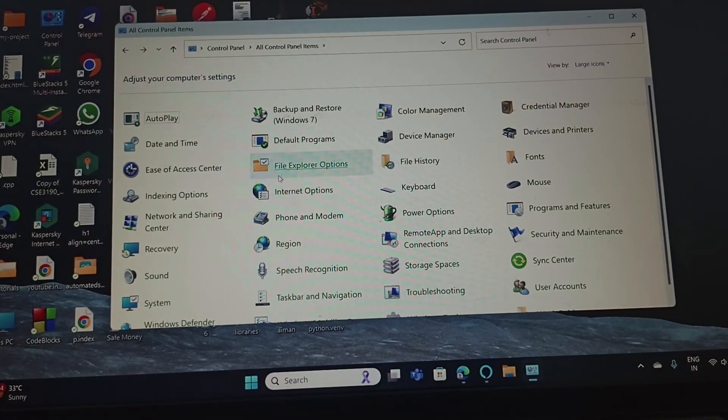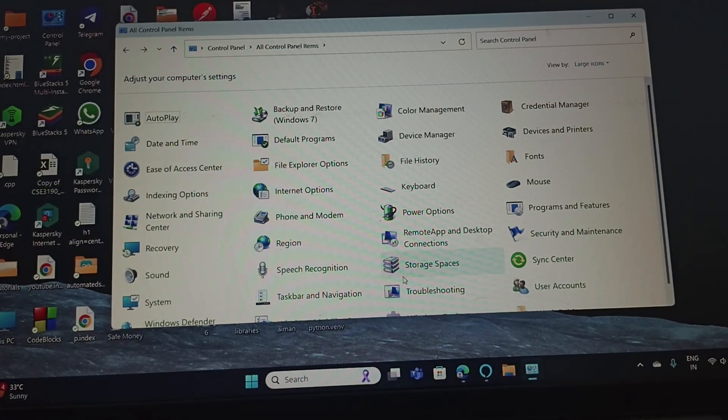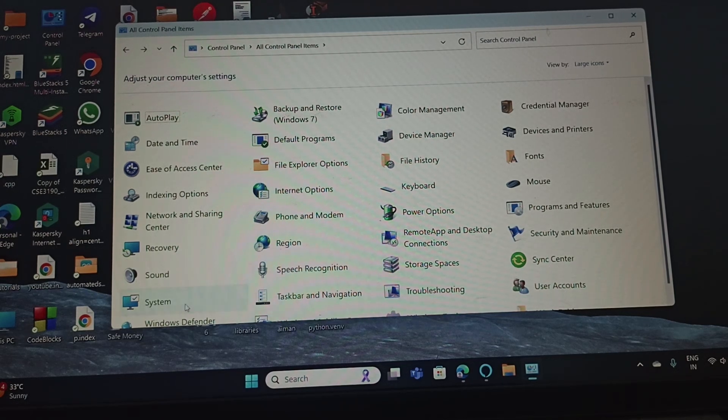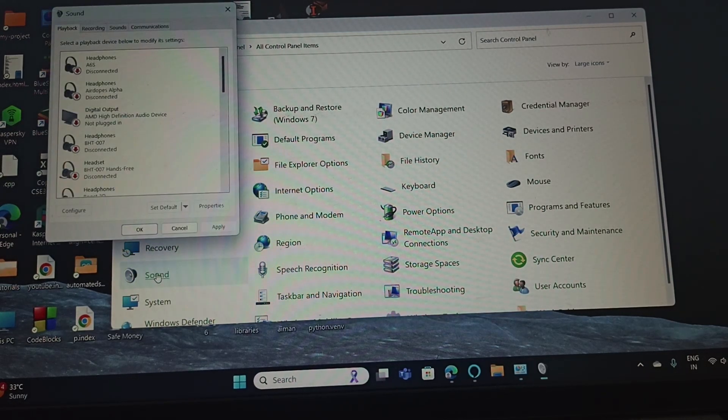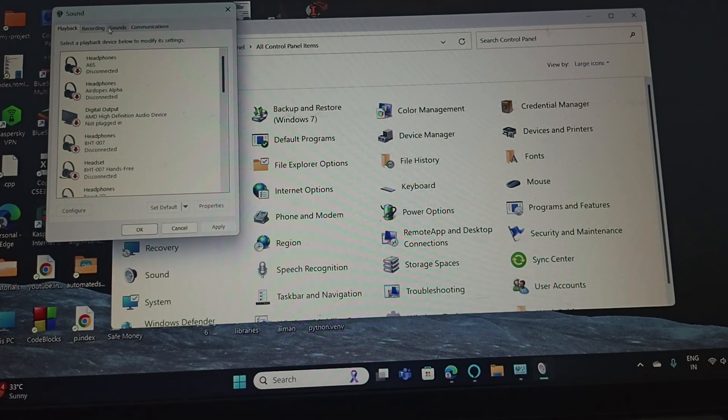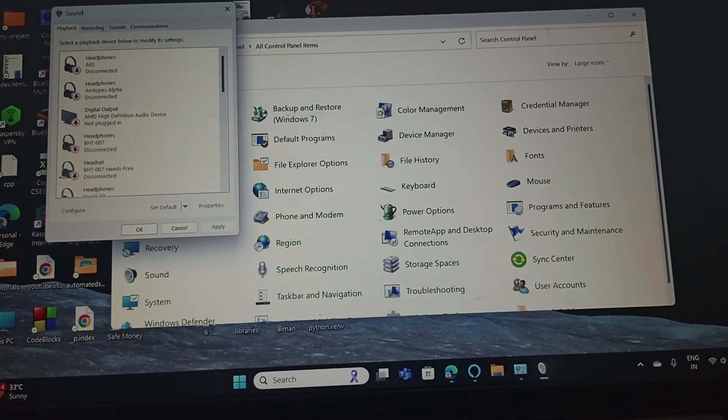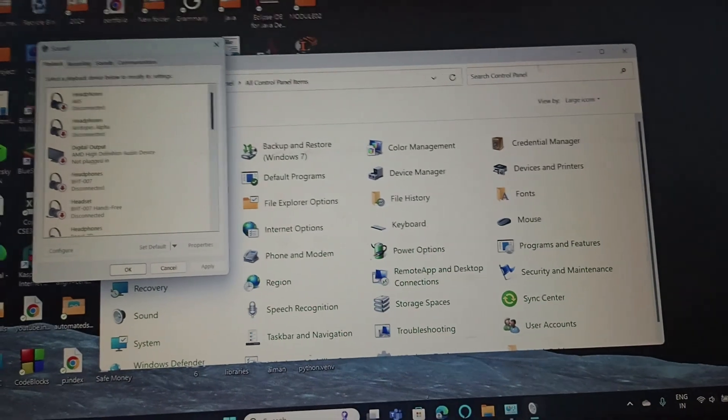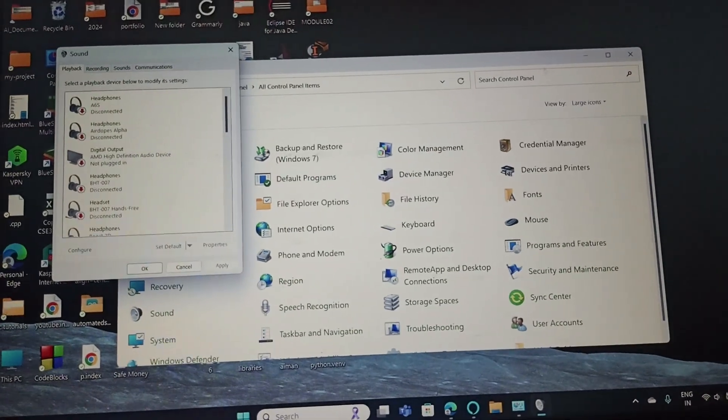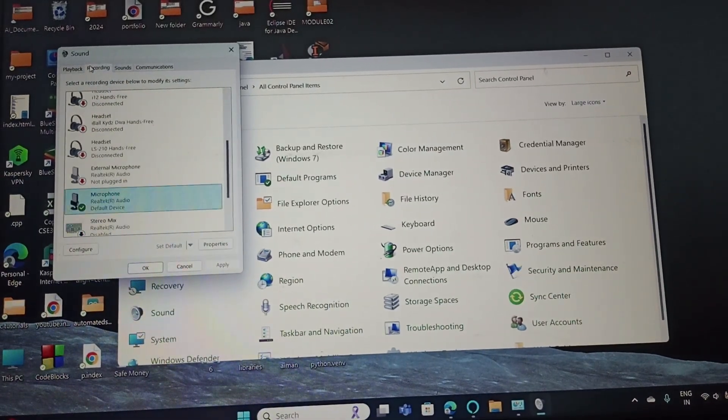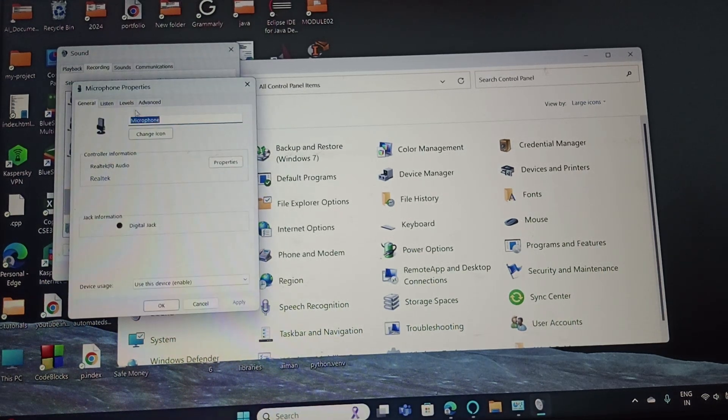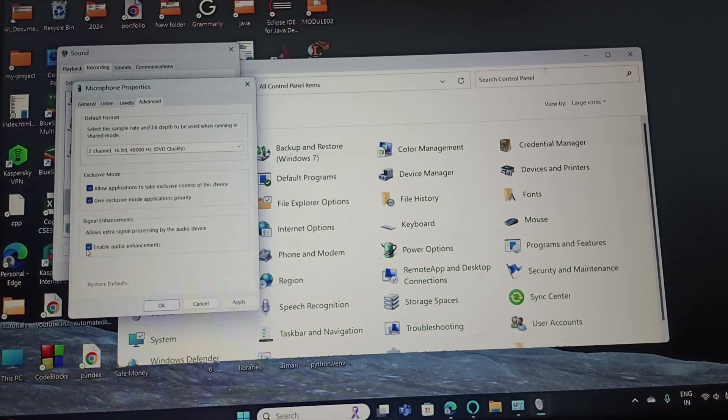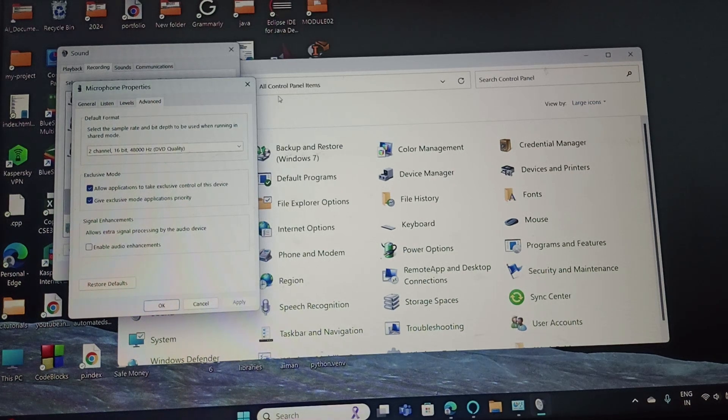Now you need to open the Sound settings. Once you open Sound, select the Recording tab and then right-click on Microphone. Go to Properties and then go to Advanced. If this is checked in, you need to uncheck it, and then click OK and Apply.